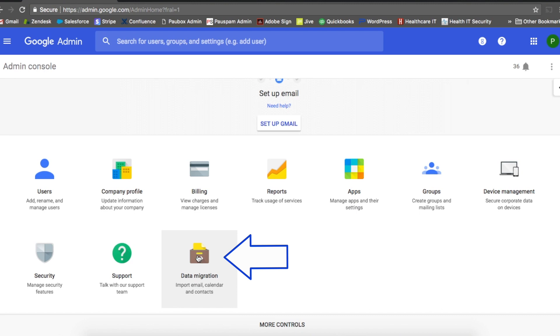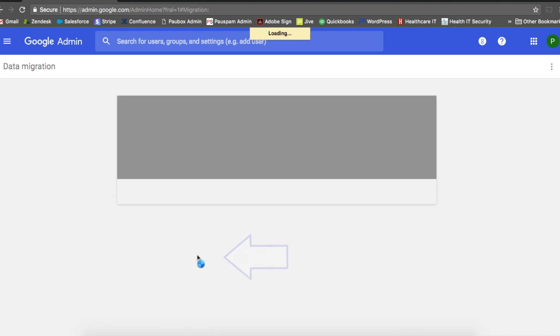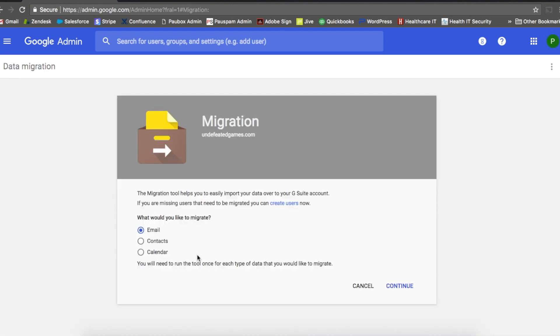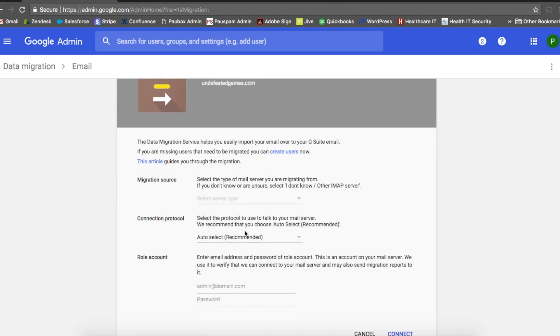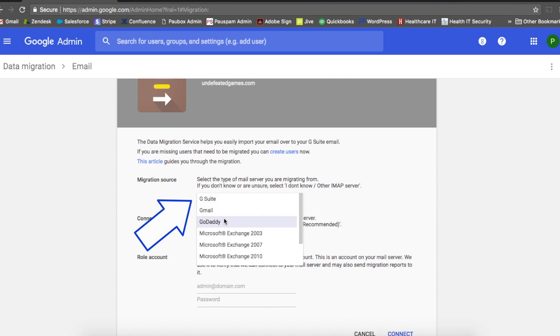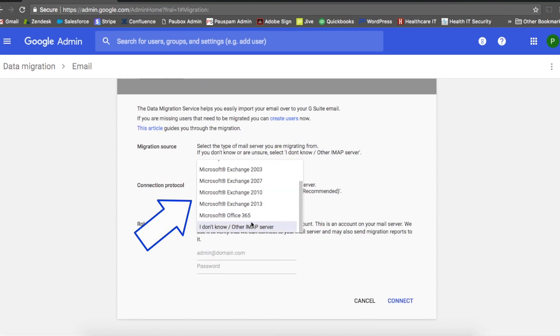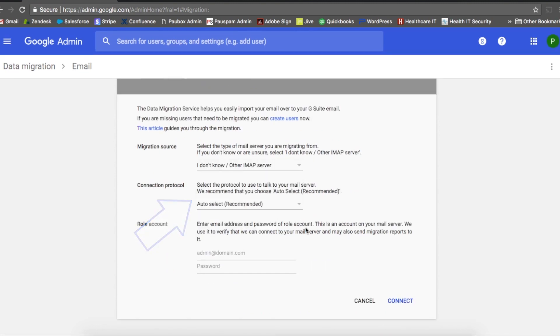We're going to select data migration, and for data migration we're going to choose to migrate emails and then hit continue. For migration source, I'm going to choose I don't know or other IMAP server.